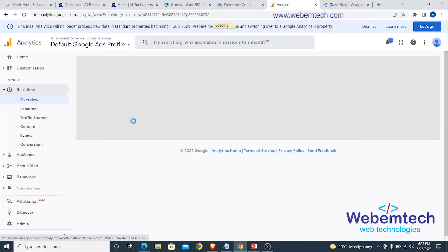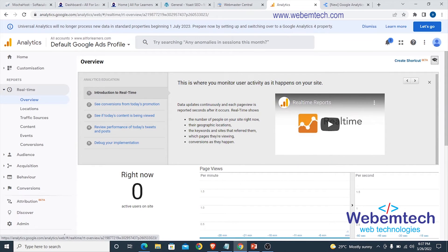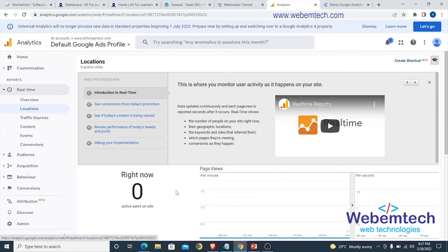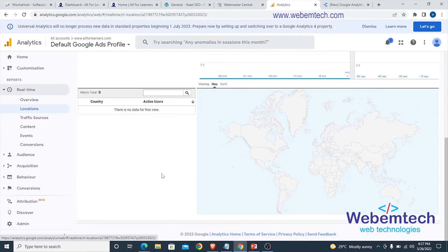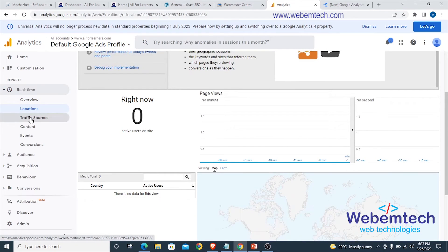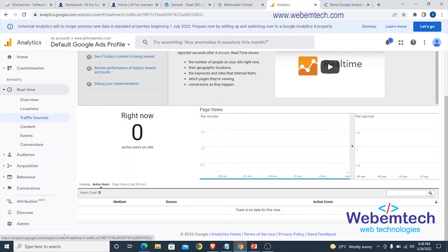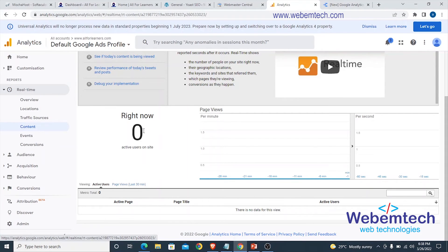Moving to the Real-Time section, here you can see the overview. If we have 20 people surfing our website right now, we'd see 20 here — currently we don't have anyone. Under Locations you'd see the location of whoever is currently online. Under Traffic Sources you'd see where they're surfing from. Under Content you'd see the particular page or post they're on — for example, if someone is on the Contact Us page, you'd see that here. You can also check Events and Conversions.